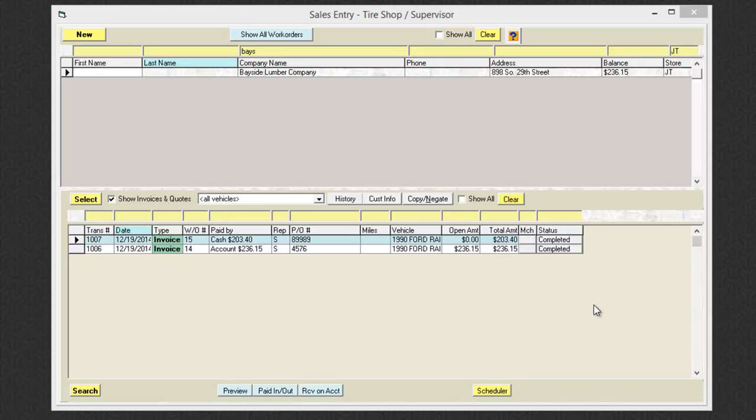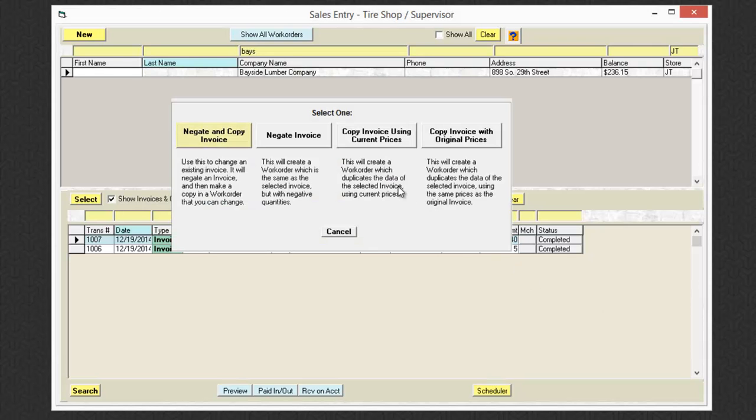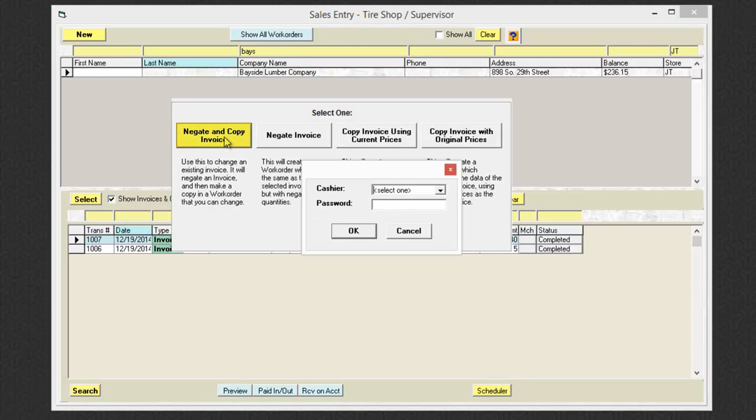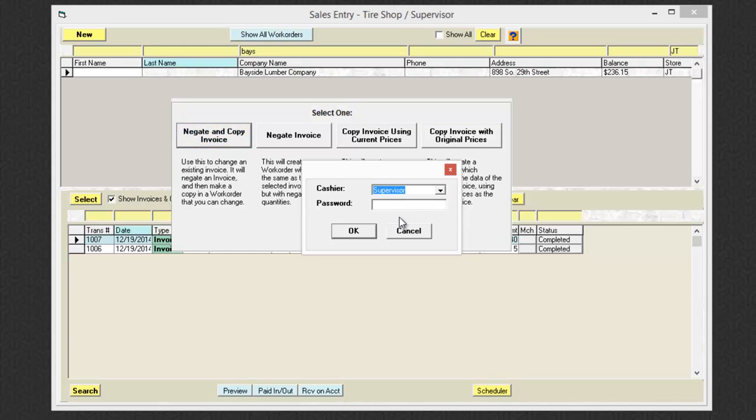In this particular case, I would want to use the copy and negate function. If I click the copy and negate button and click negate and copy invoice, it will ask me to select who my cashier is and I'll hit OK.